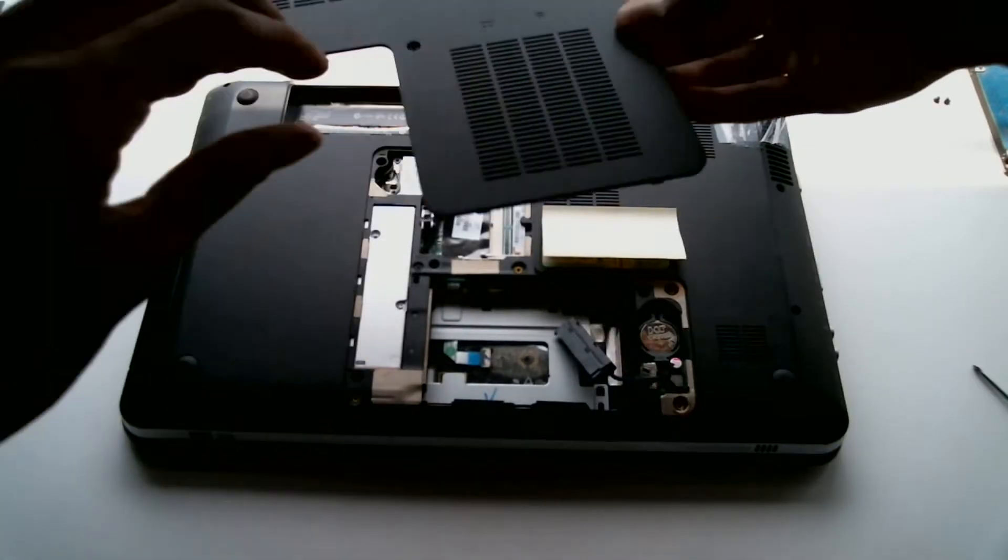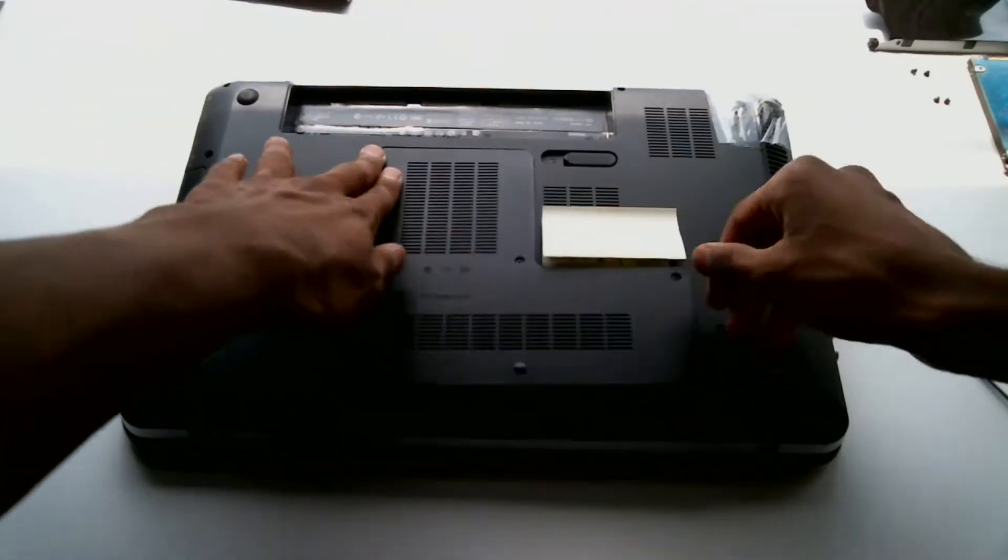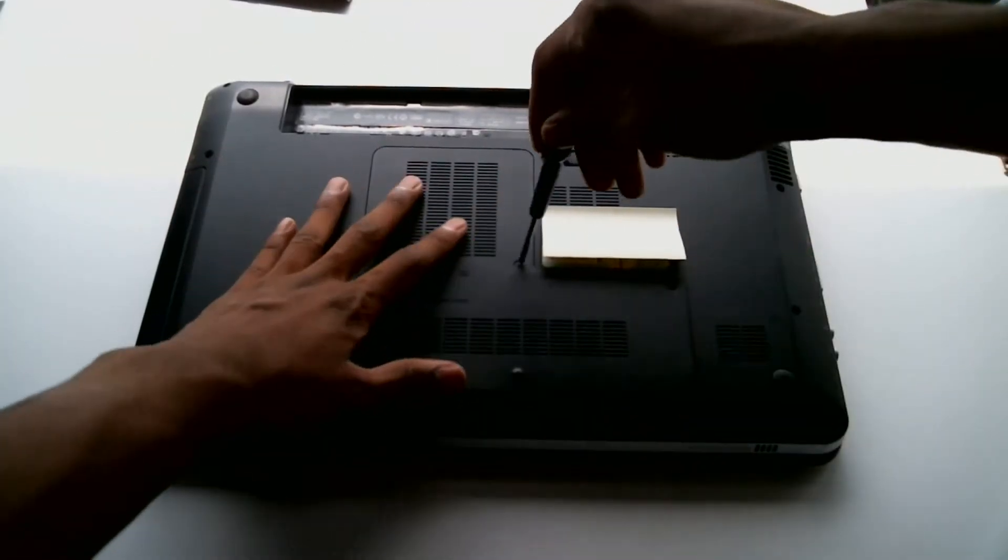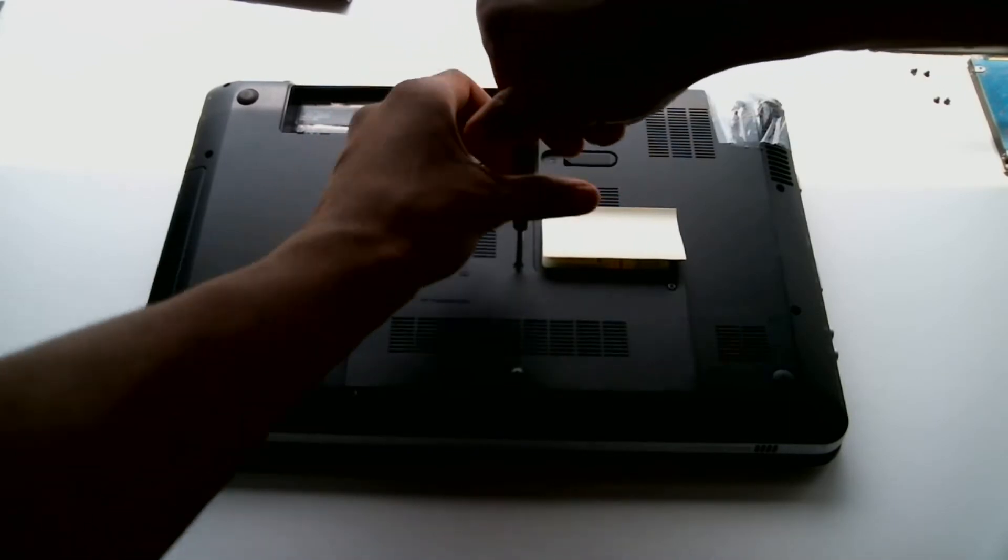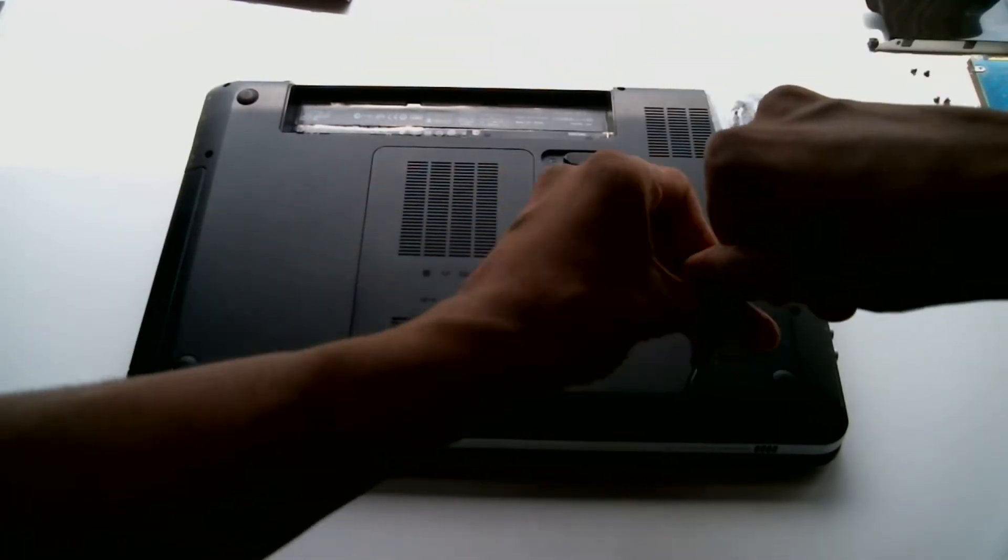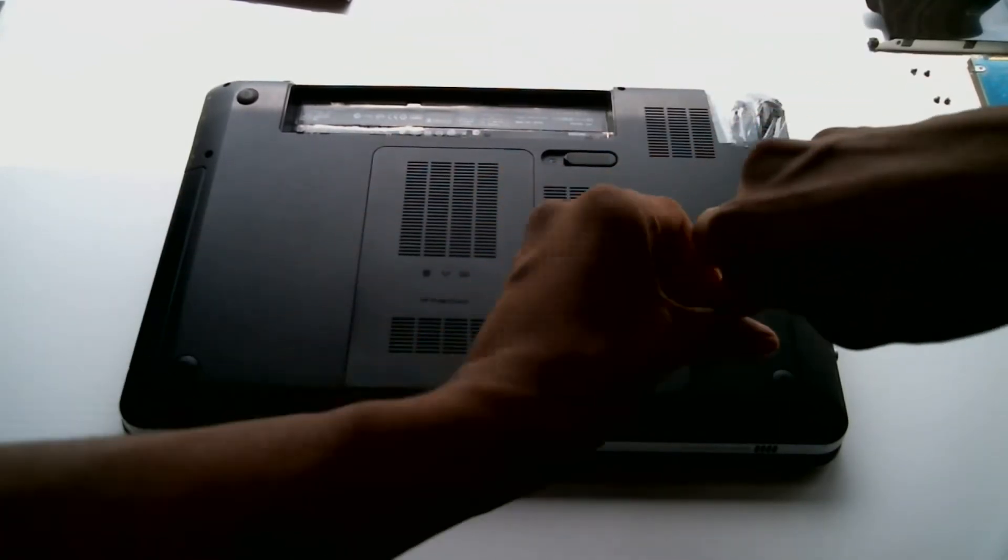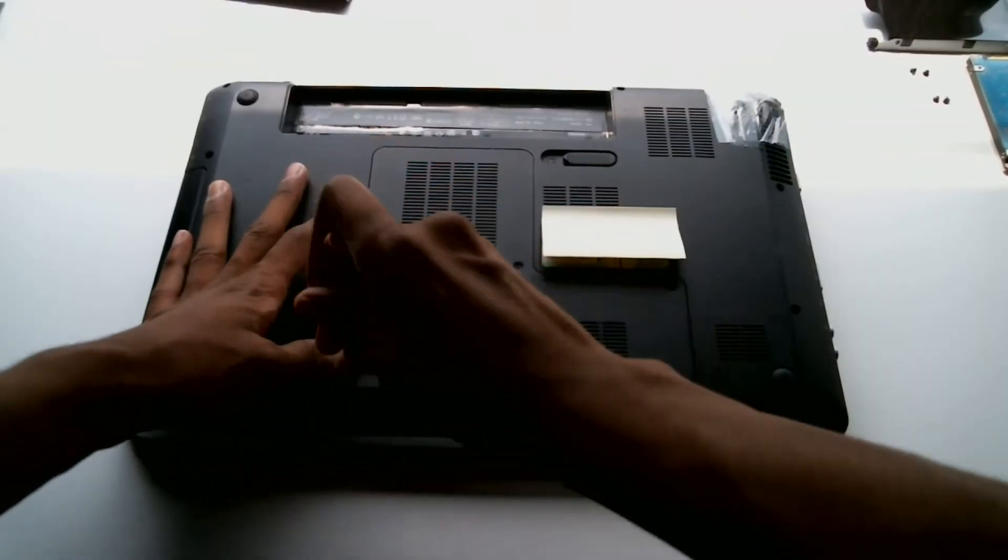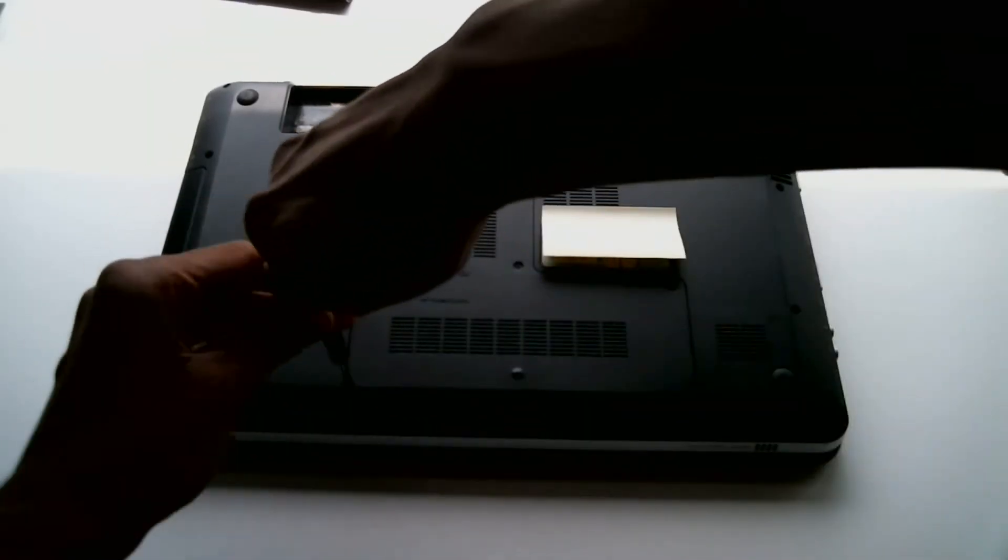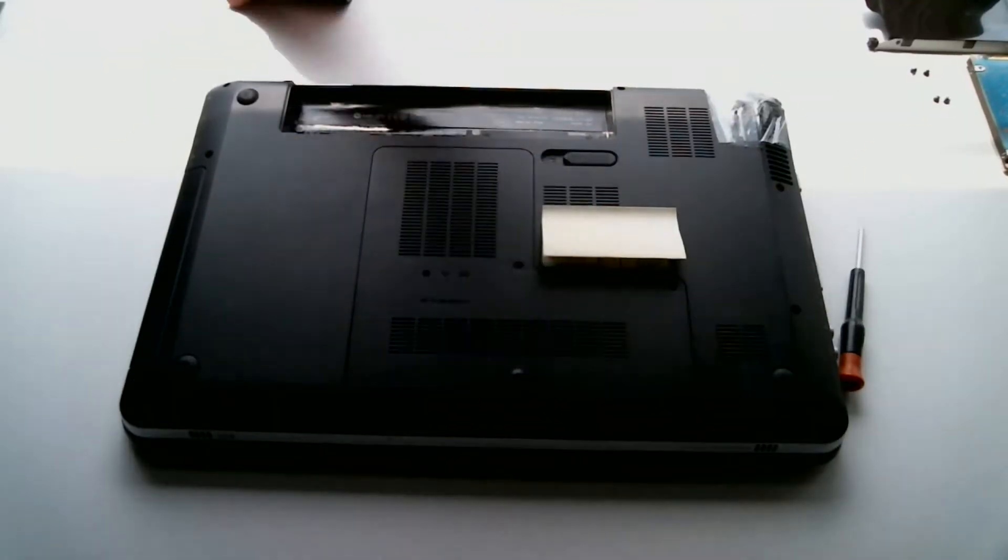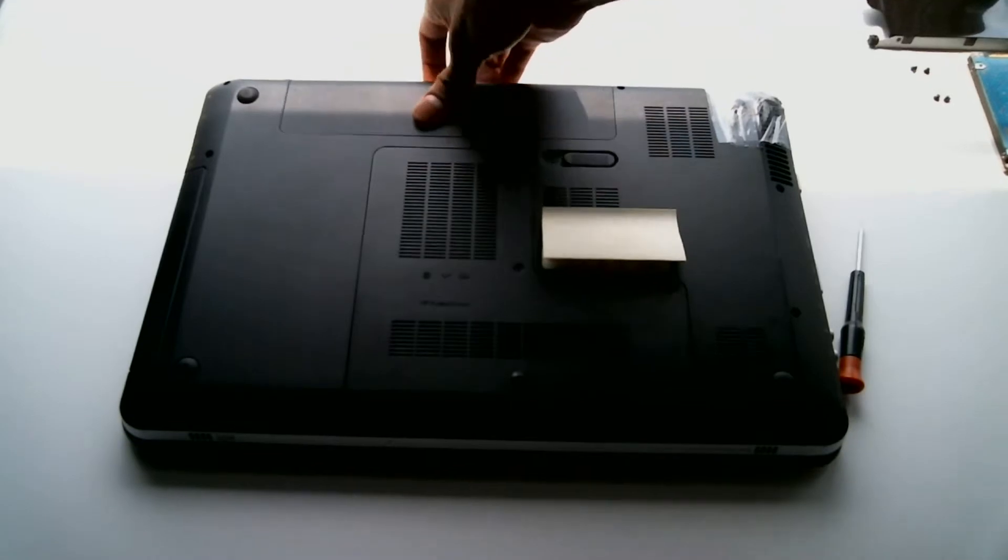Now it's time to close up the laptop. Make sure you've grabbed everything inside that you think you might want to use later on, such as RAM. And then grab all the parts and put it back exactly the way you removed everything, including the battery.